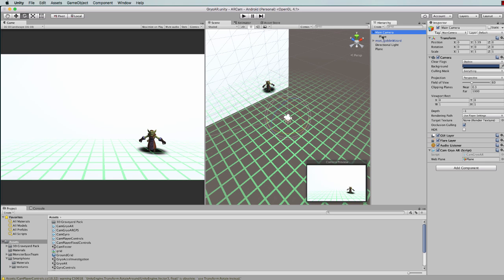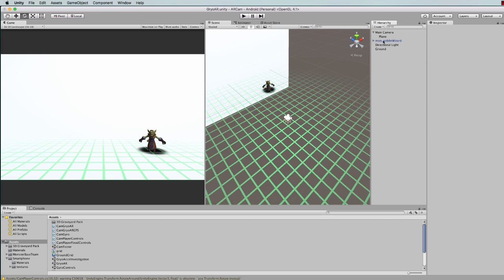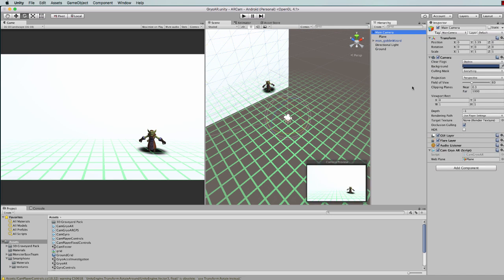So that's this plane here that's attached to the camera. This other plane, remember, is our ground which you should probably call ground because it will just help you not to get confused.